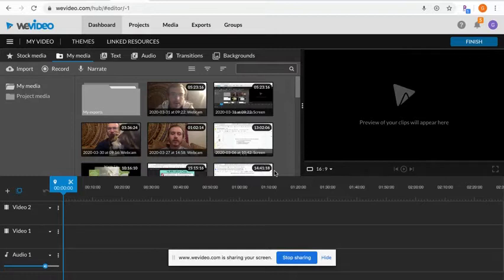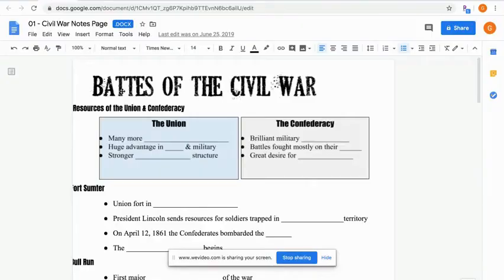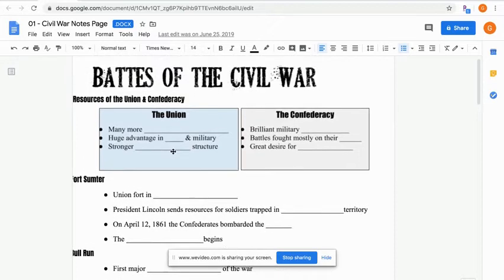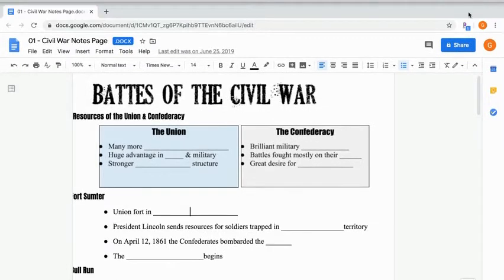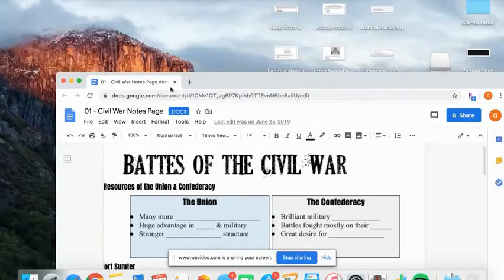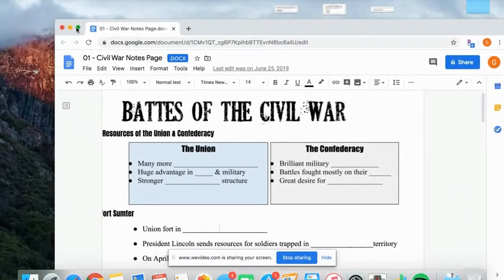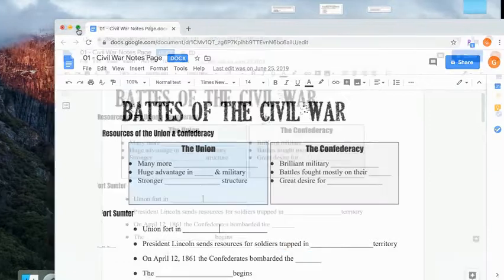Hey guys, today we're going to start our lesson about the Civil War — the battles, the fighting, and everything that happened. You're going to have two days to complete this EdPuzzle and lesson because it is a little longer and really important. It's got pretty much all the information you need to know about the Civil War. Two things you should have open: this EdPuzzle and your notes sheet. You can split the screen if you'd like, or just pause the video and go back and forth as needed.